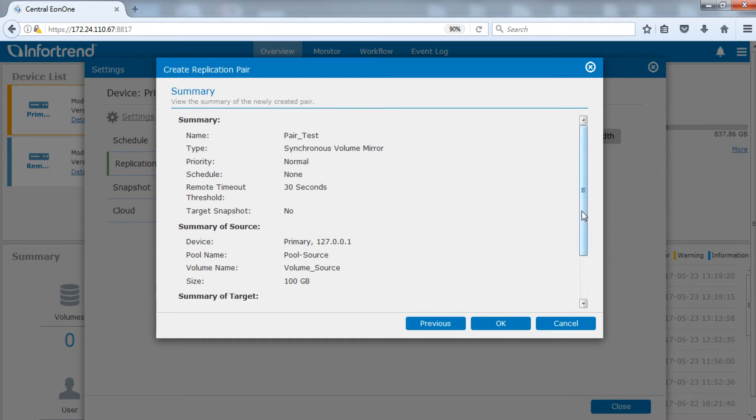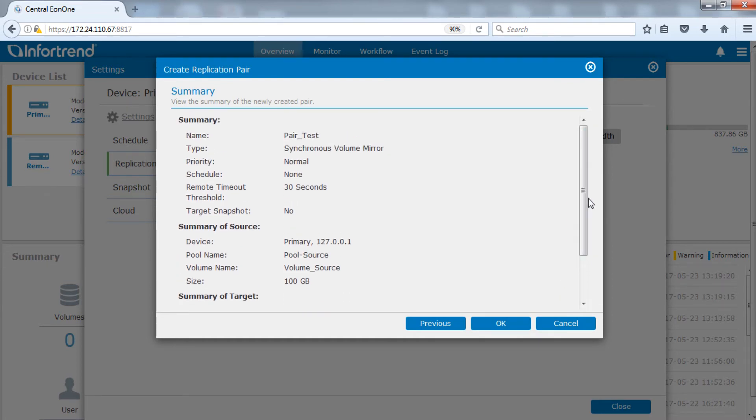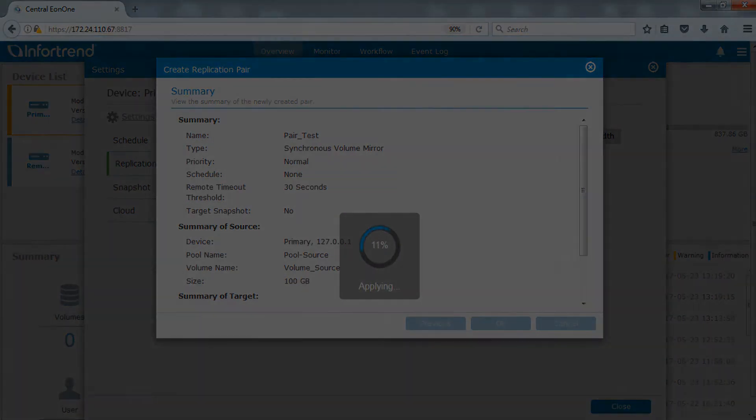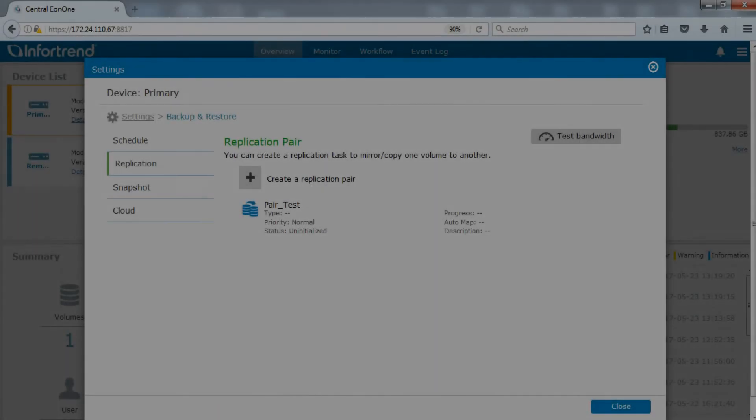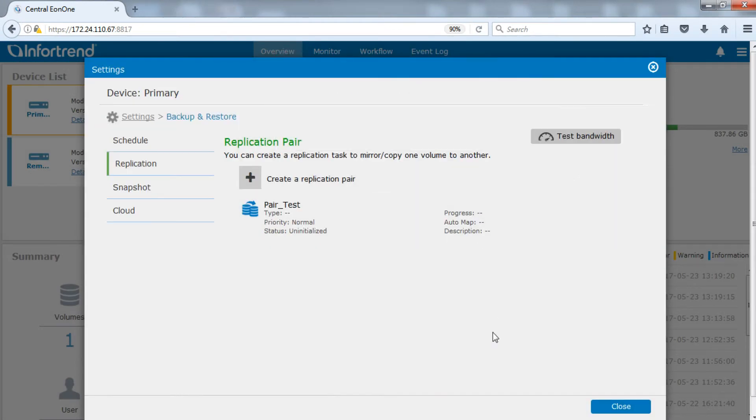Click OK after confirming everything is correct to start creating replication pair. Pair status and type will show mirror after completion.